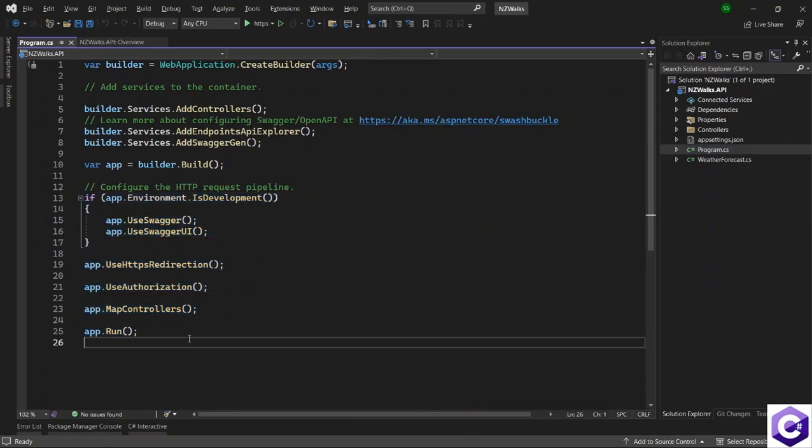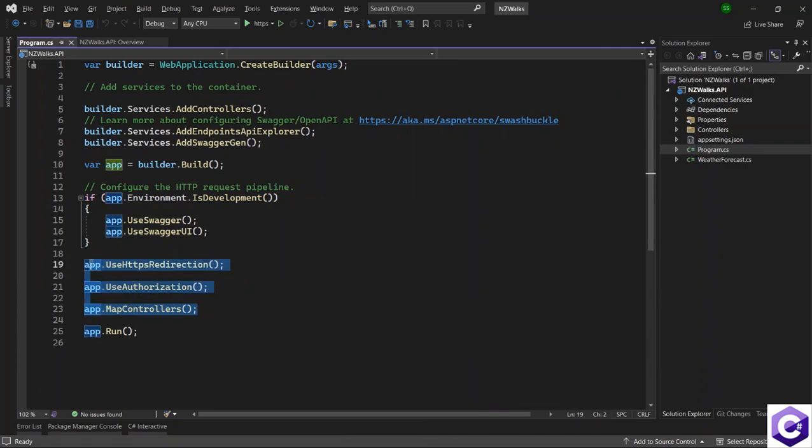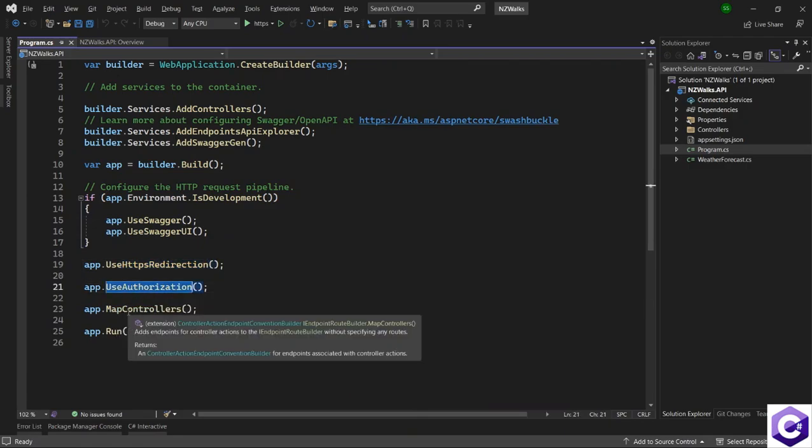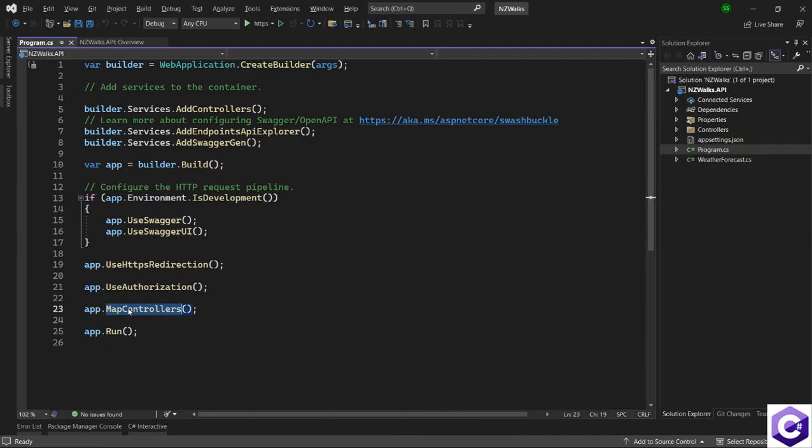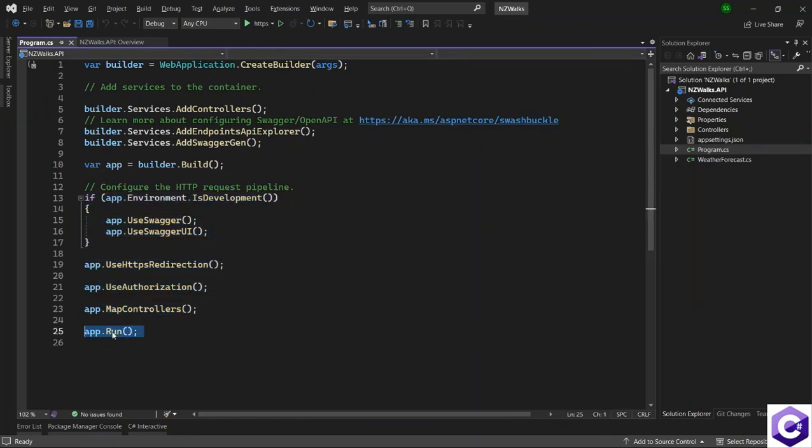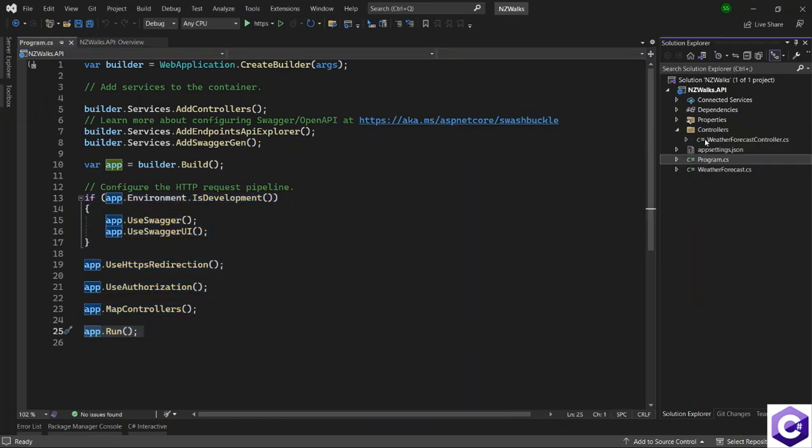These are the middlewares that have been configured in our application by default. These are the HTTPS redirection, using authorization and mapping controllers as well. Finally, when we have configured the middleware, we then run our application. And then, the controller is looking for an action trigger so that it can execute a piece of code.